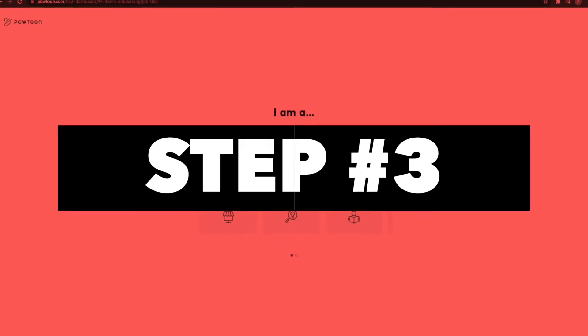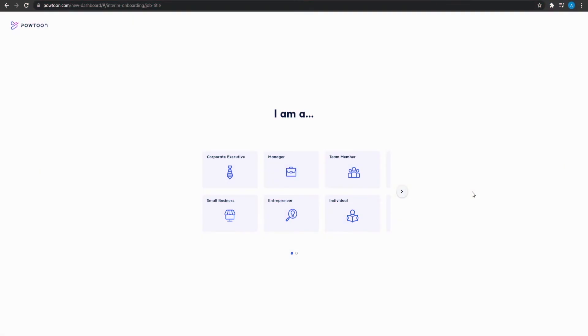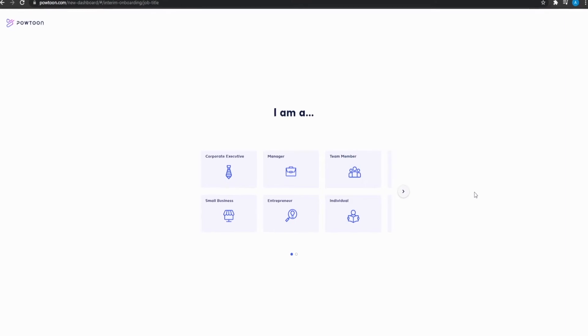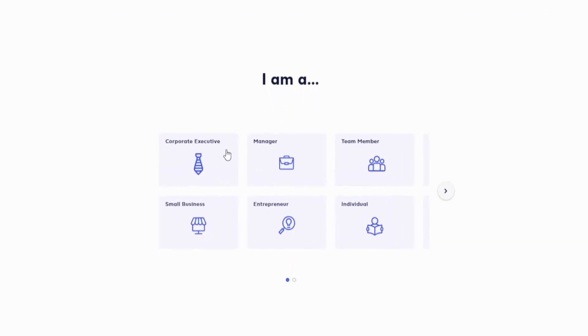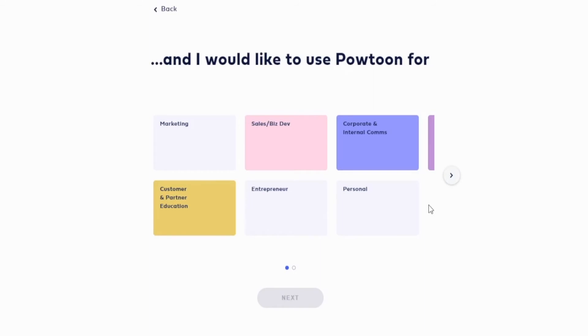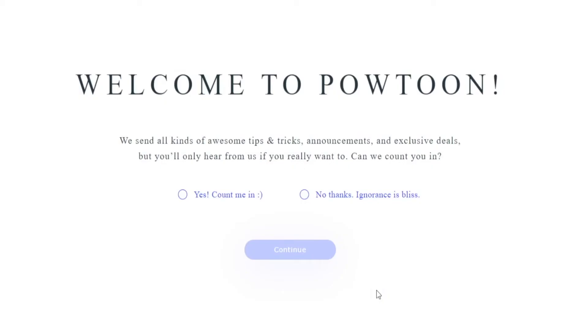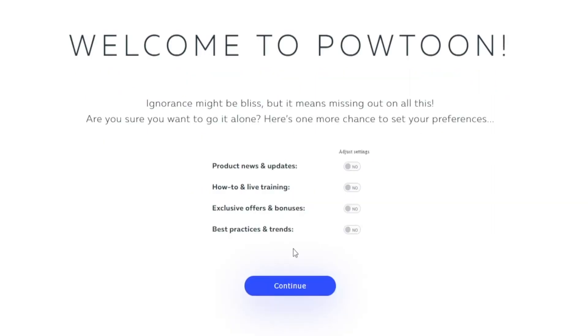Step number three. In step number three, you will see this webpage once you've signed up. From over here, choose who you are. I'm going to choose an individual and then click on next. Then from over here, choose what you want to use this for. Click on marketing, click on next, and then wait for a few seconds. It's going to load up another question for you guys. And now you will be able to get started right away. It is as simple as that to get started with this website. For now, click on no thanks. And then after that, click on continue. And then you will be able to see your dashboard.